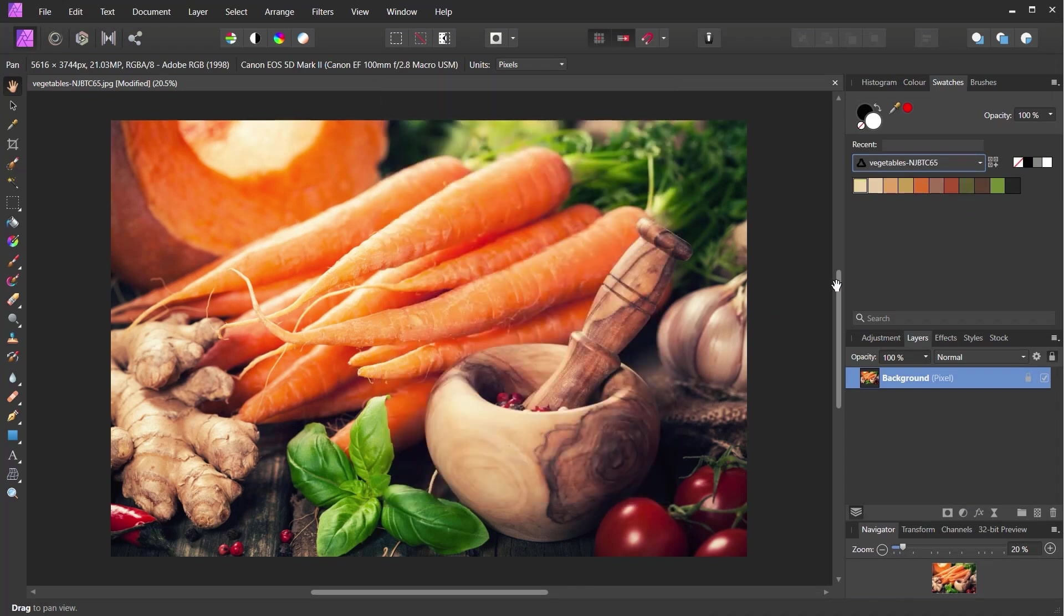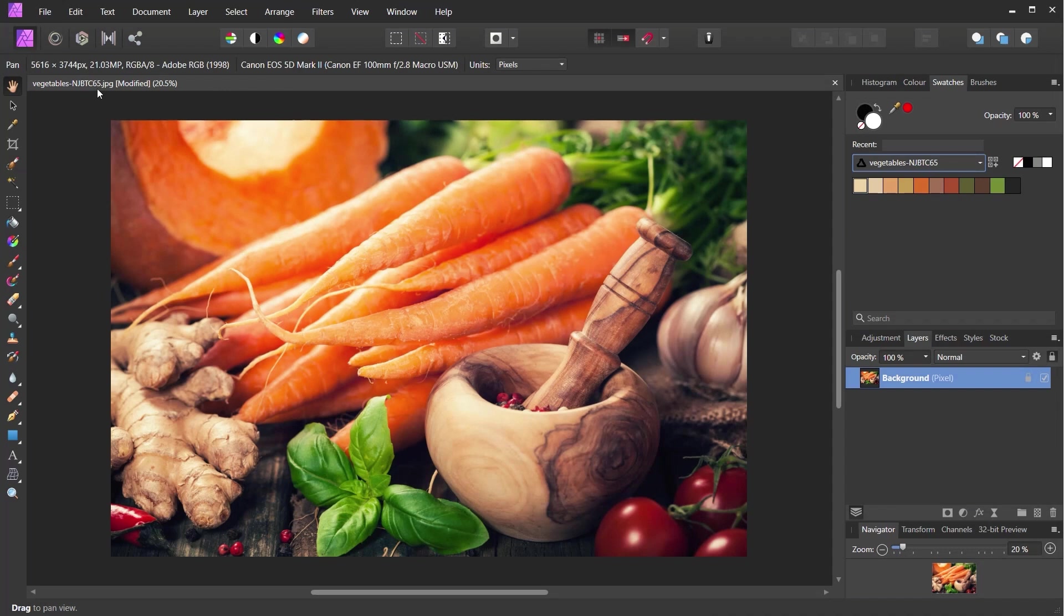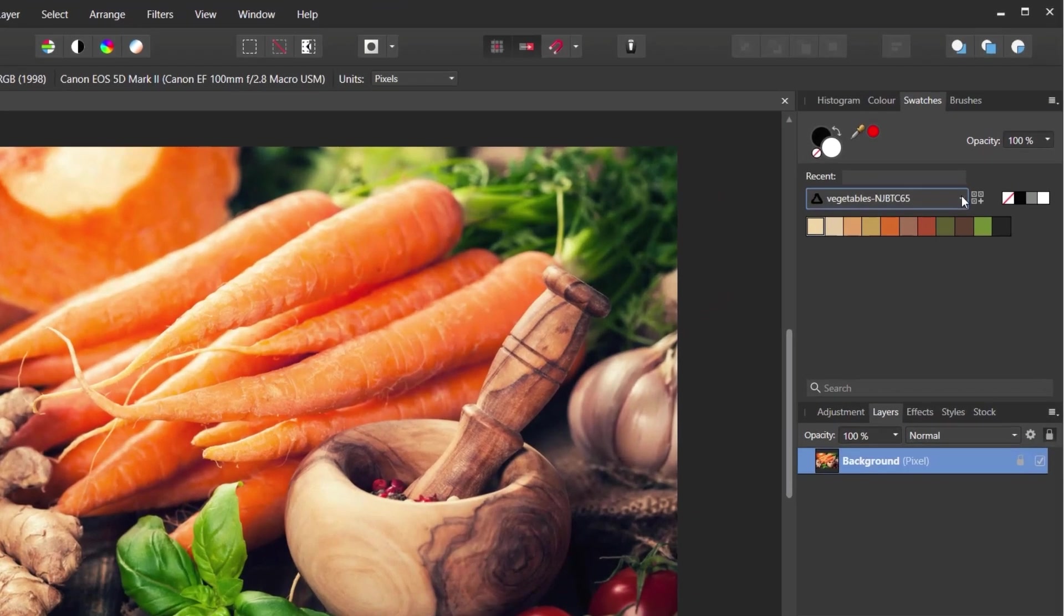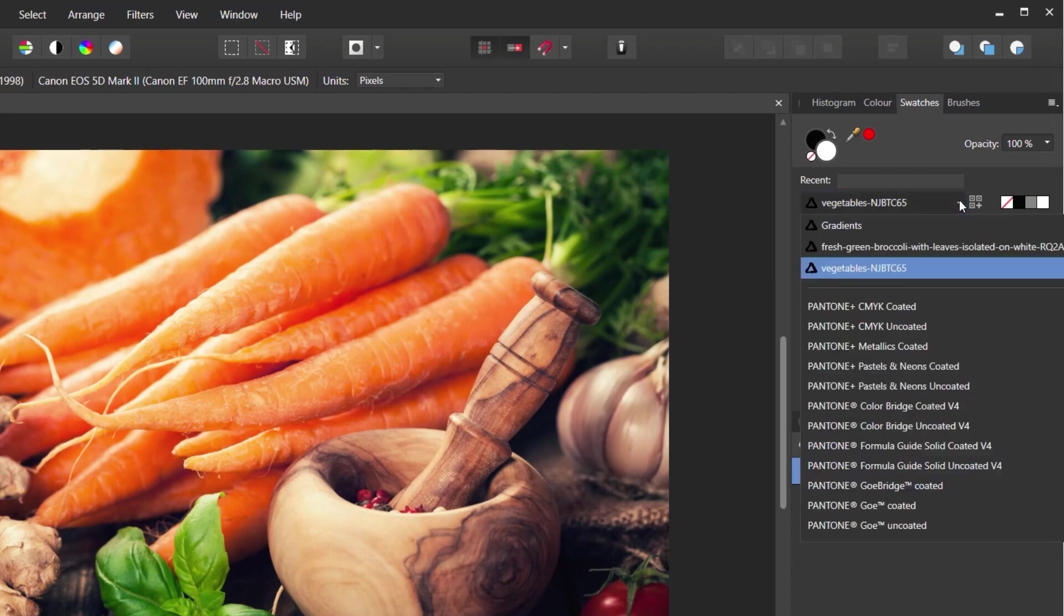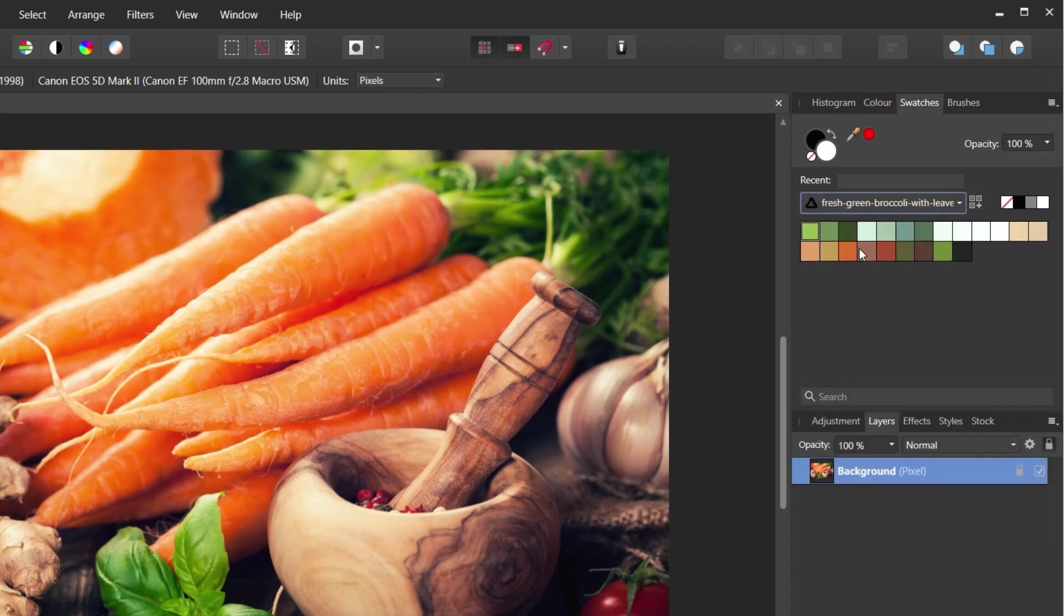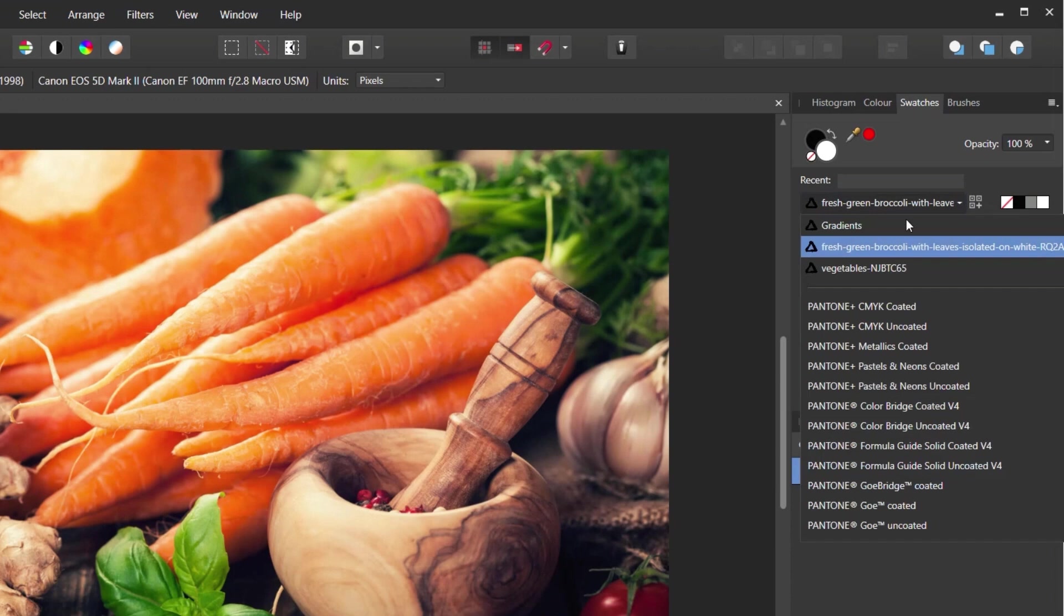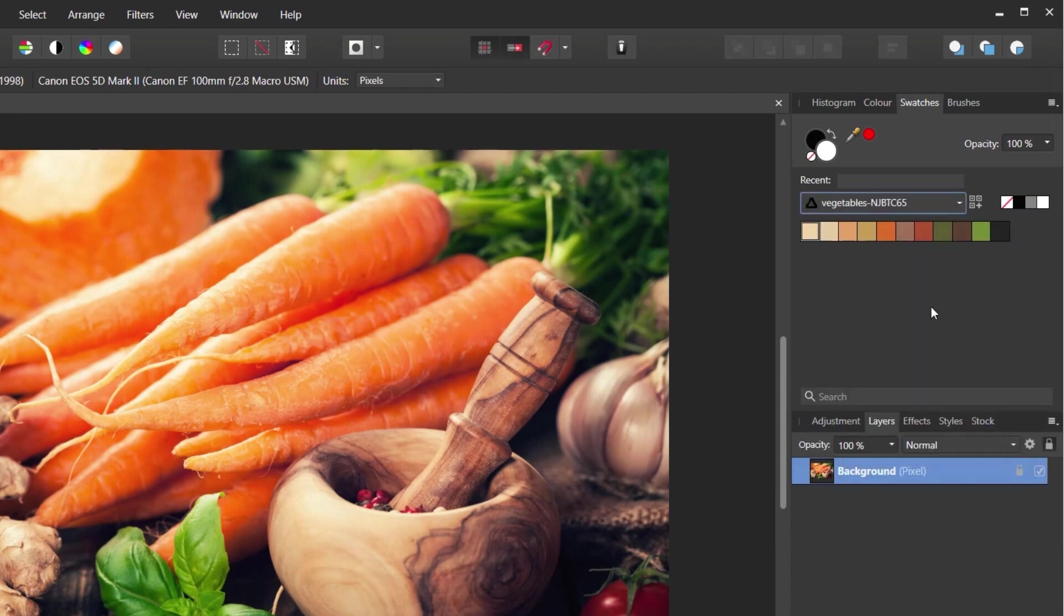Now that replaces the original one with this new colour palette. And you can see it's named Vegetables NUBD, which is the file name that we have for this. Obviously, it would make more sense if we name these files a little bit better, a bit more memorable. But we can click and expand and you can see the broccoli one is still in there with the appended colours. And our vegetables is in there.